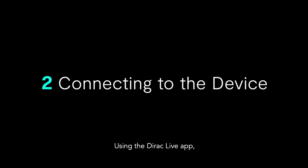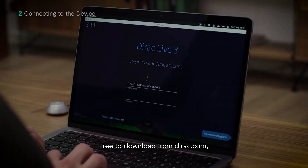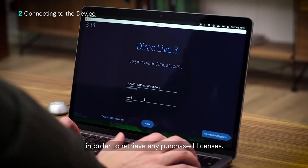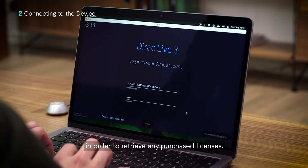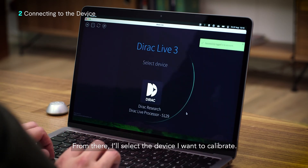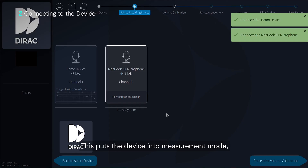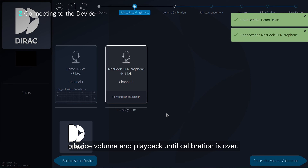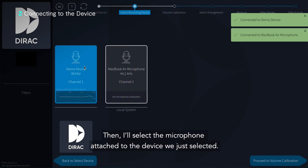Using the Dirac Live app, free to download from dirac.com, we will sign into our Dirac account in order to retrieve any purchased licenses. From there, I'll select the device that I want to calibrate. This puts the device into measurement mode, which means that Dirac Live temporarily manages device volume and playback until calibration is over. Then I'll select the microphone attached to the device that we just selected.